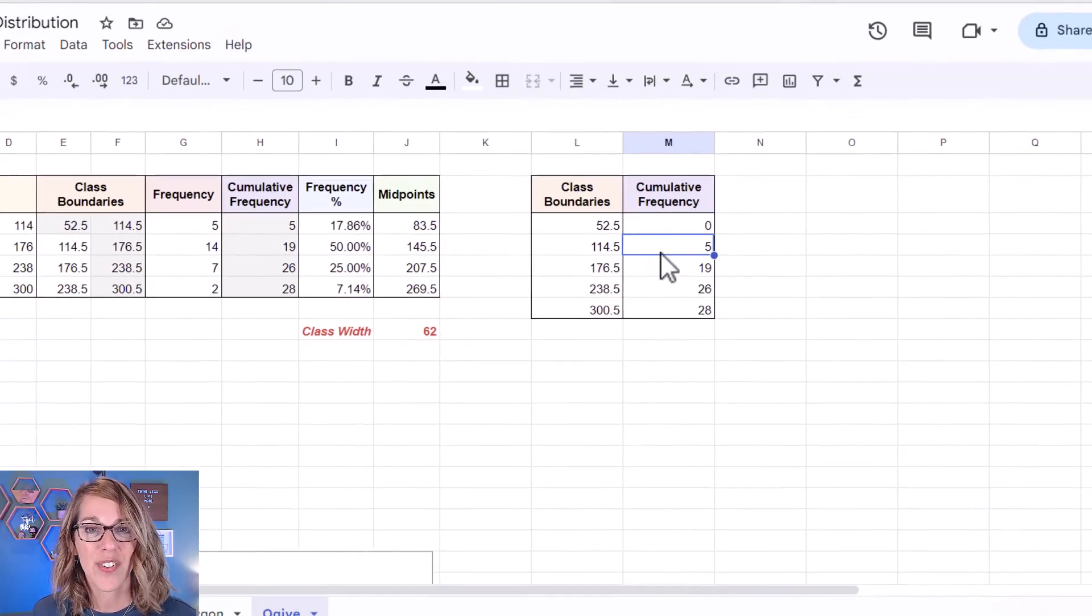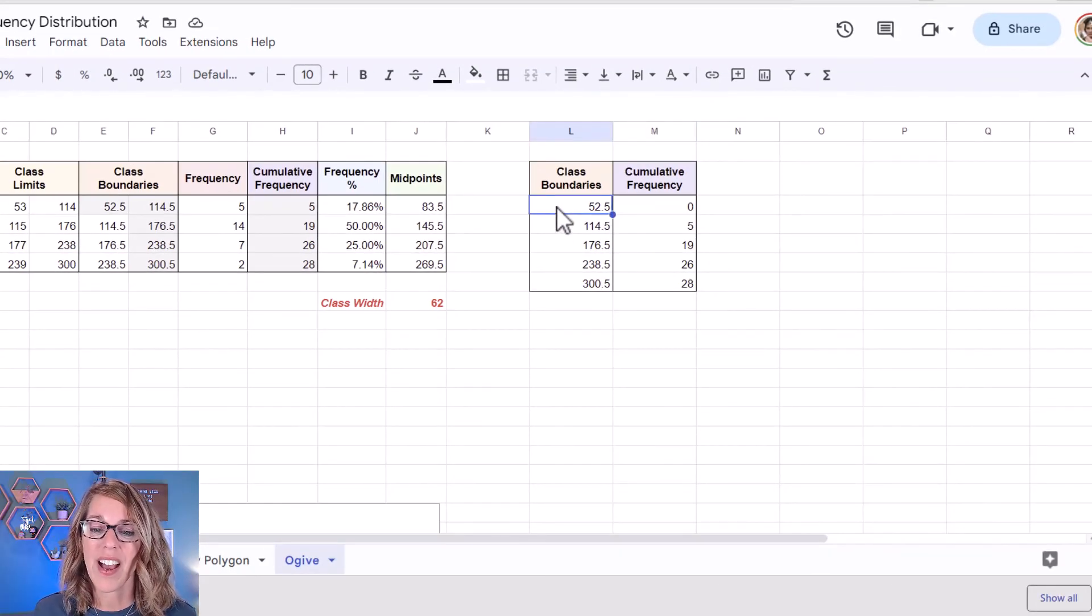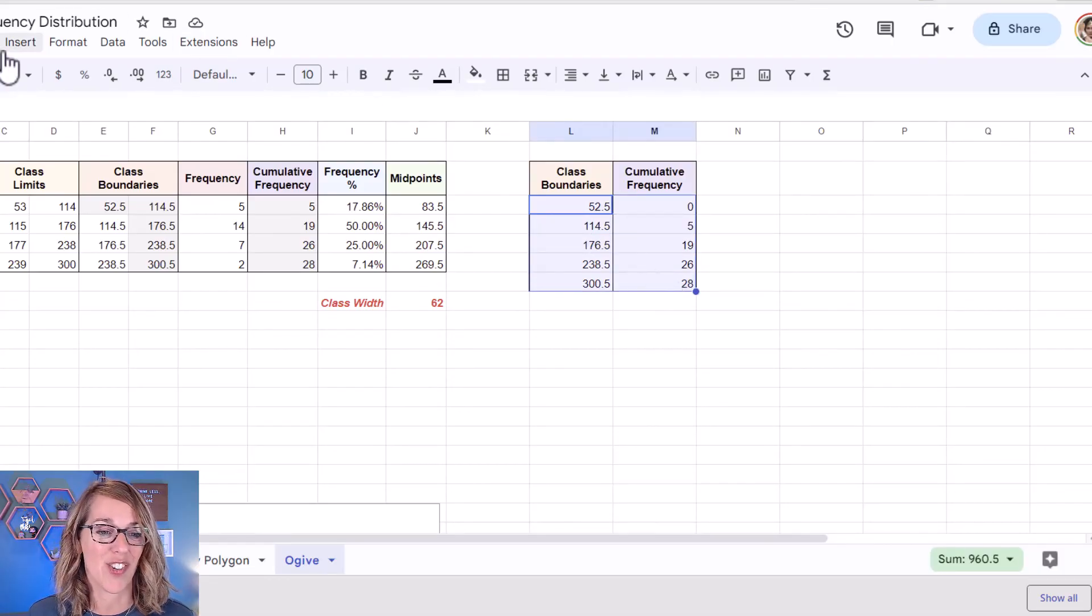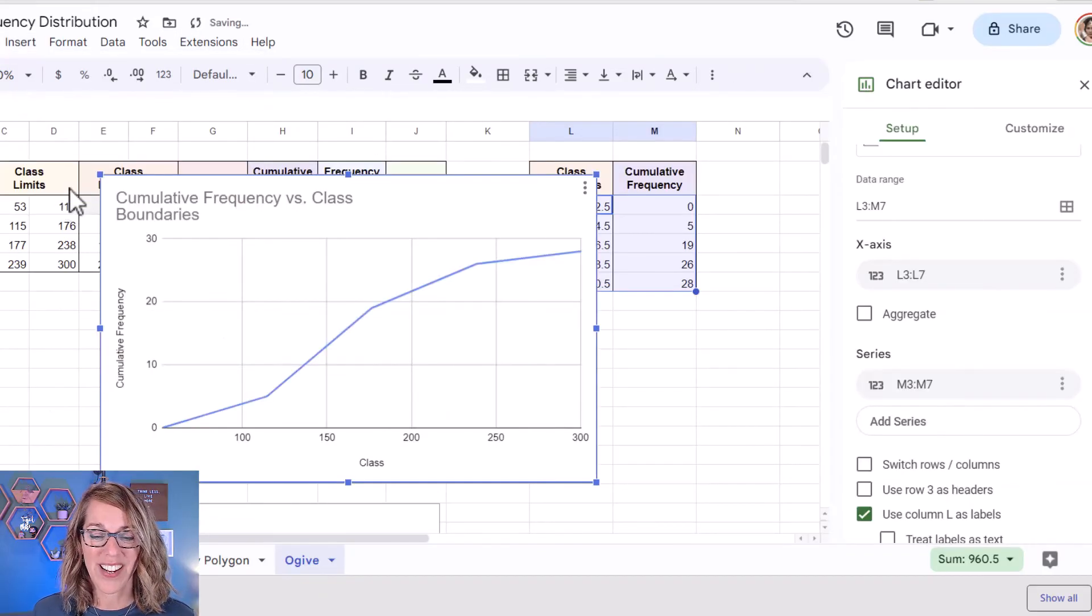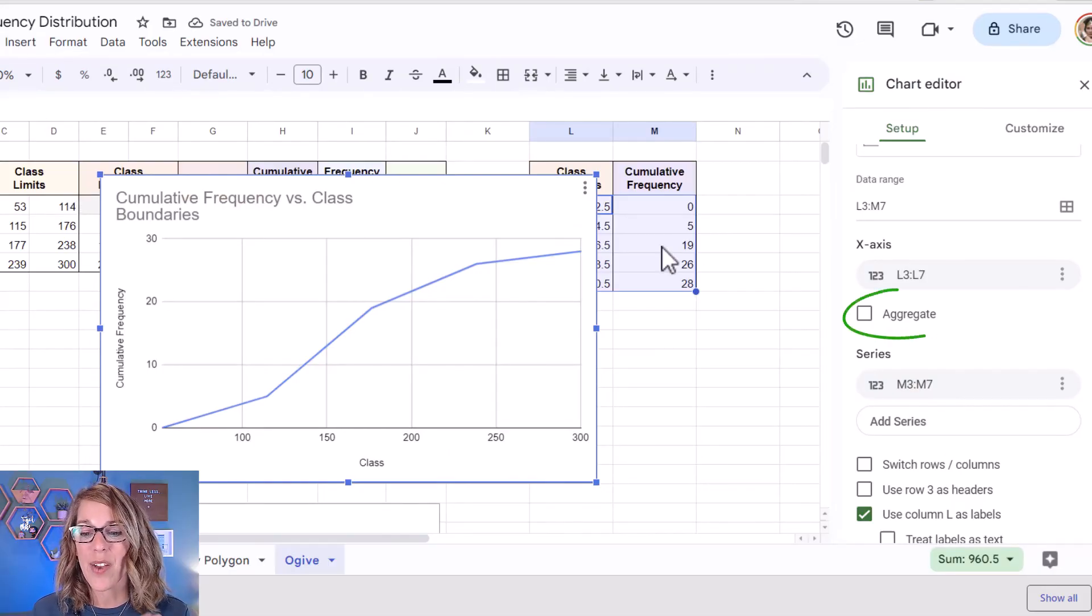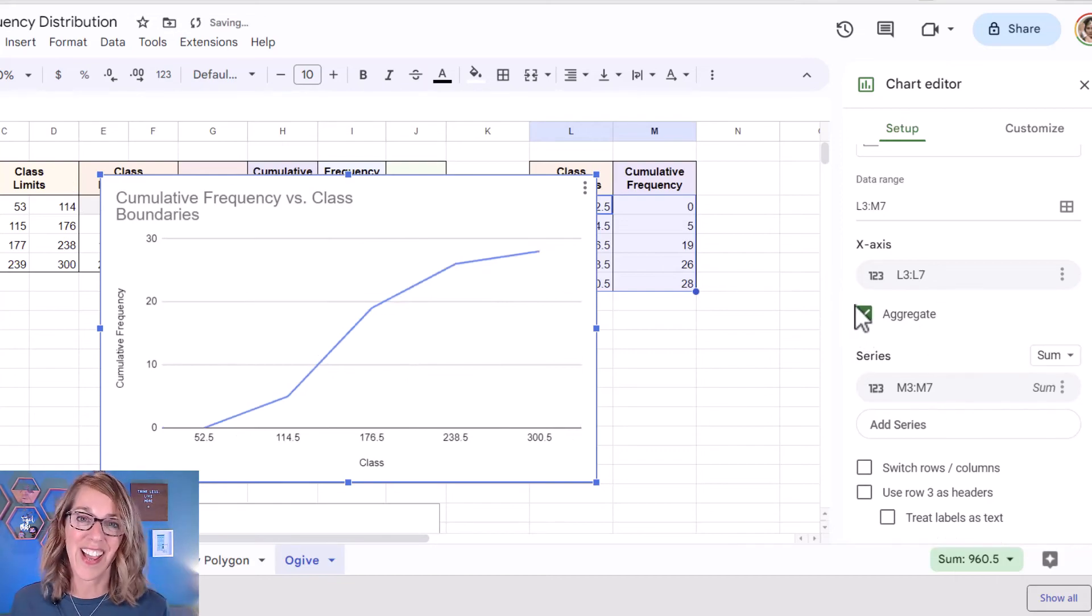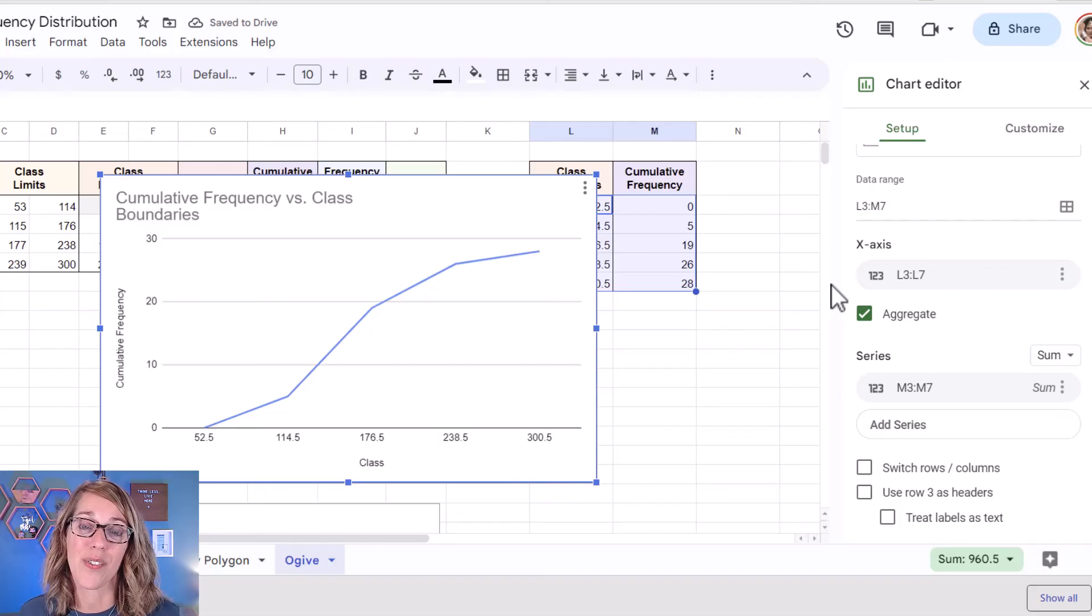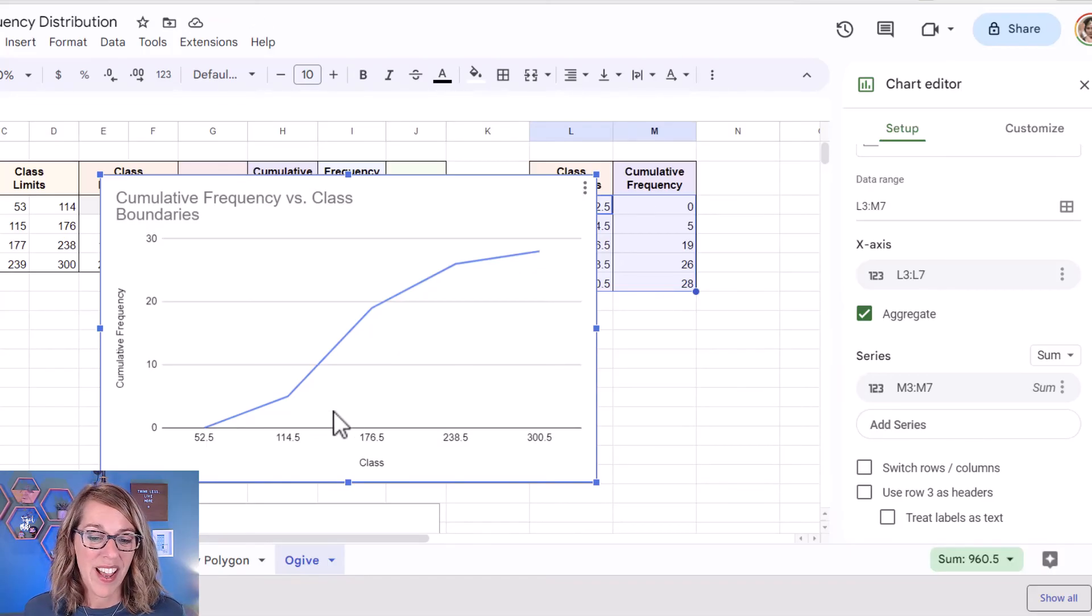It's actually really similar to what we just did. I'm going to highlight my data. I'm clicking, holding and dragging and then let's insert our chart. So I do insert and then chart and it did guess a line graph which is really great. Now again, I want aggregate data. So I look over here on the right hand side and I click on aggregate data. So it's putting a value at each of those upper boundaries that I've got in my data table.